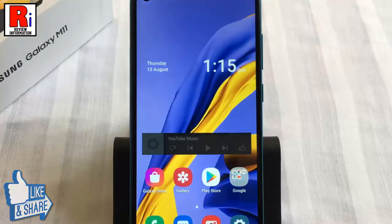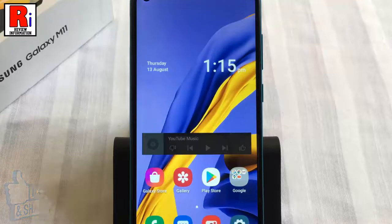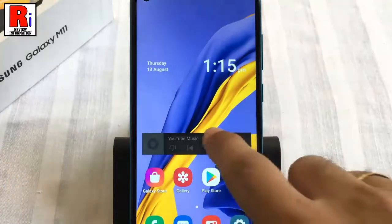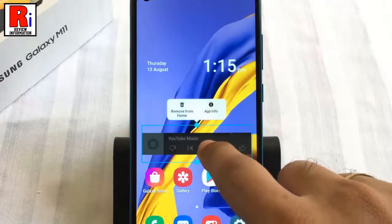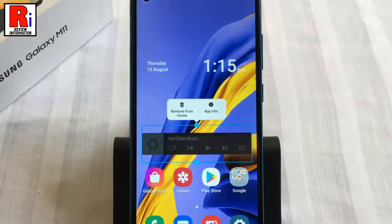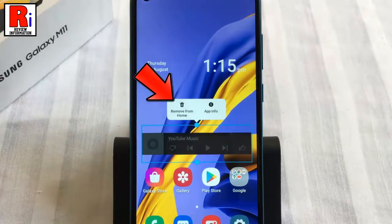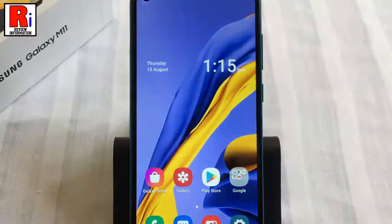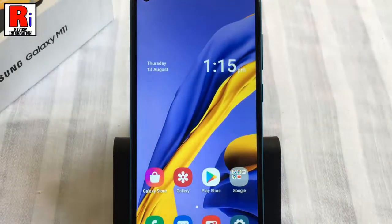If you want to remove any widget from your home screen, tap and hold the widget again. From the pop-up menu, tap on Remove from Home. The widget is removed from your home screen.